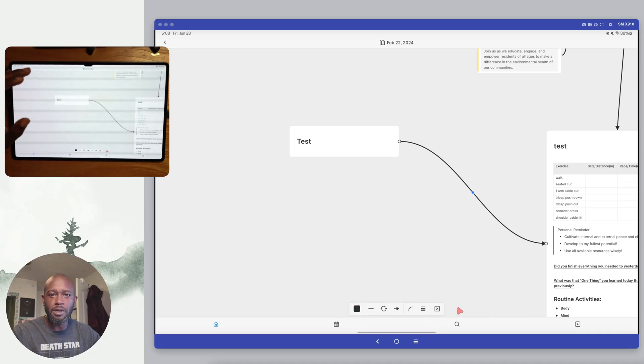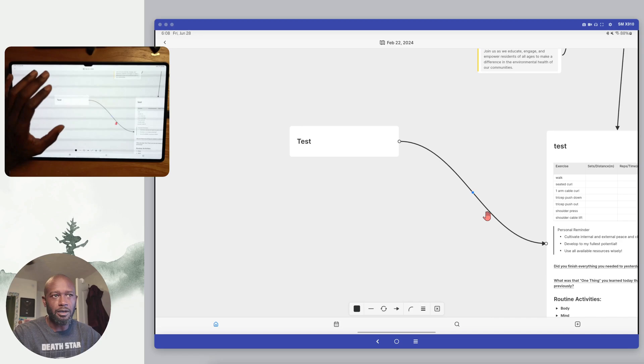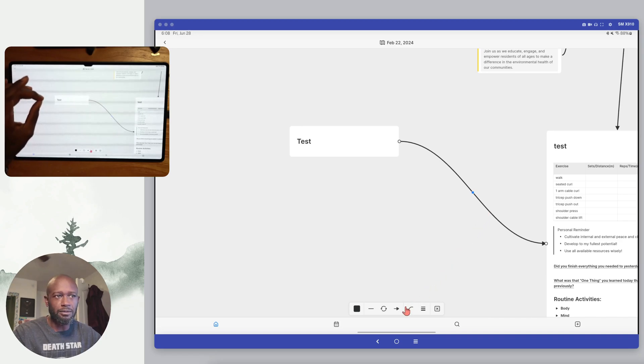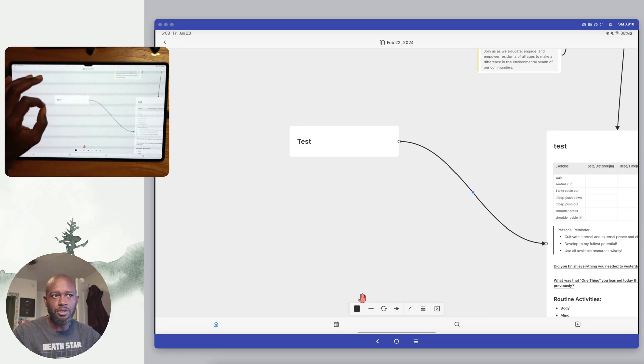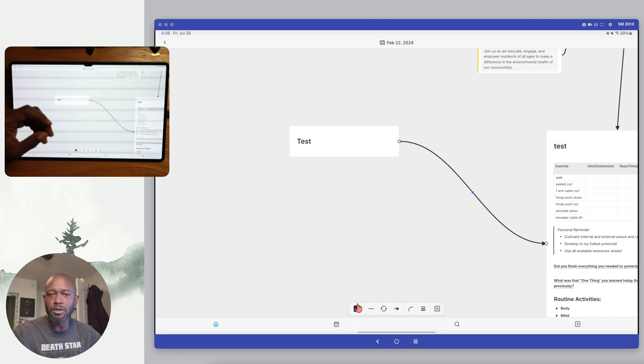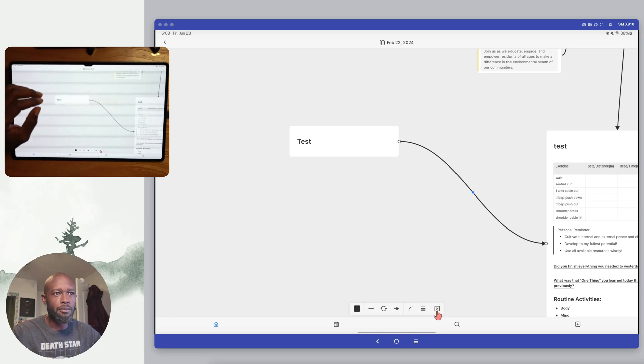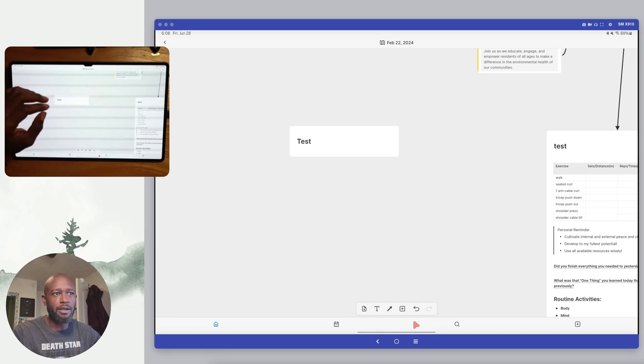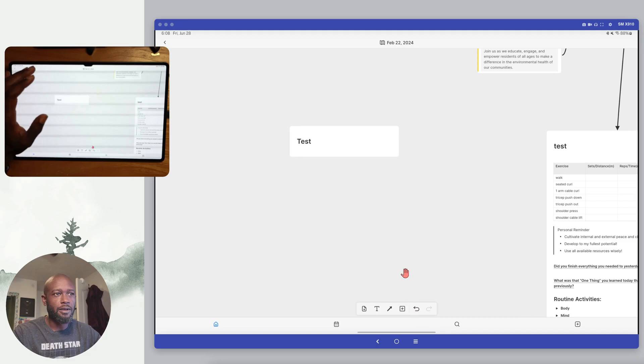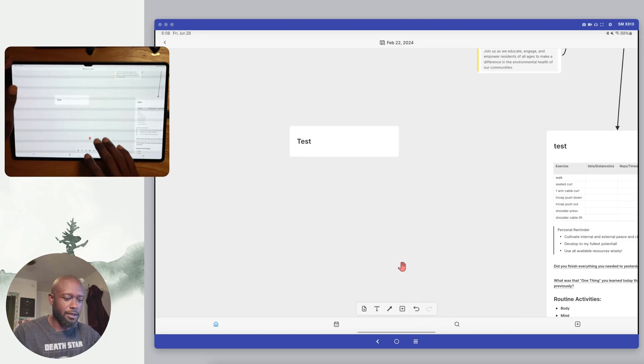So it is a little bit of muscle memory you have to get used to, where you click on something, then you have to go down in order to do any modifications. On the desktop it's a little bit different, but from here I can go ahead and delete that connector.